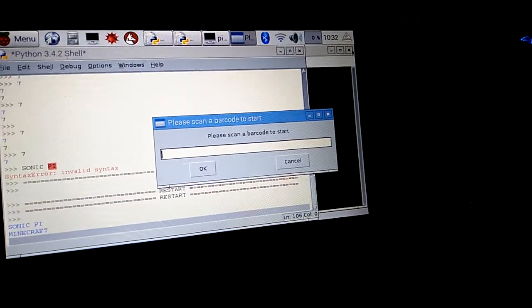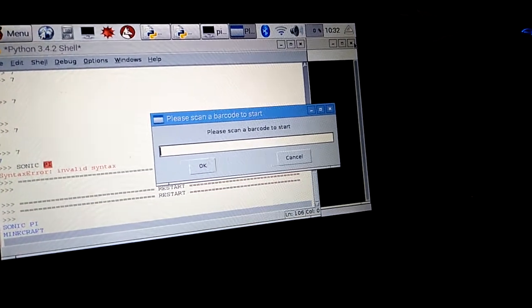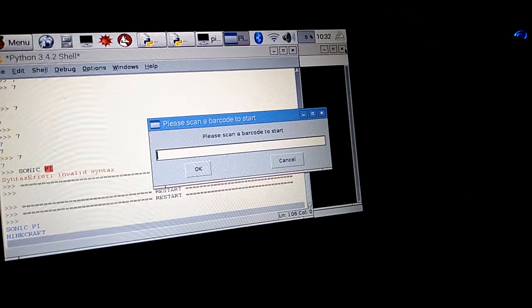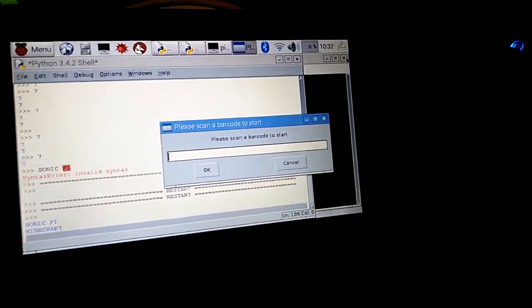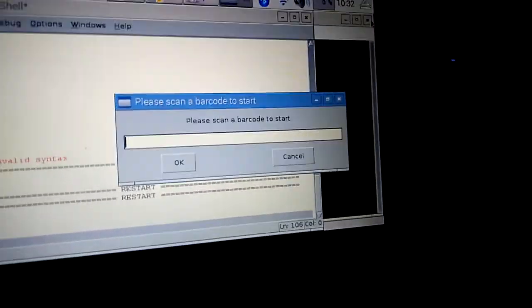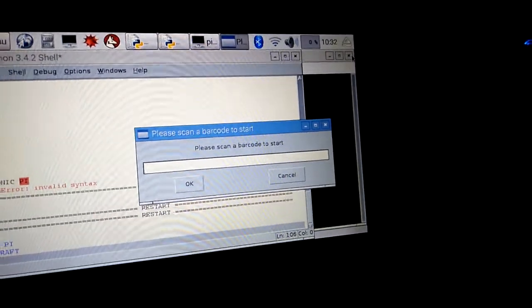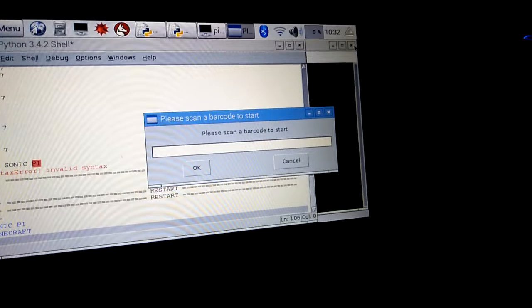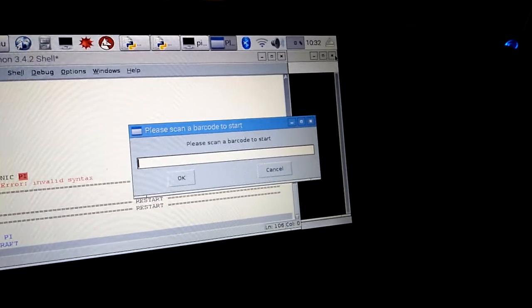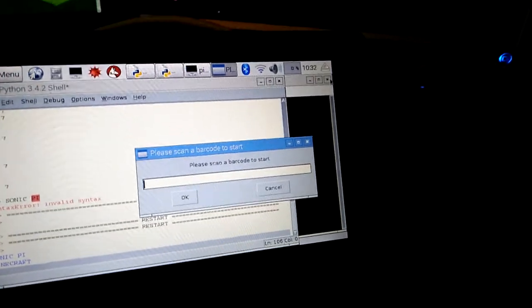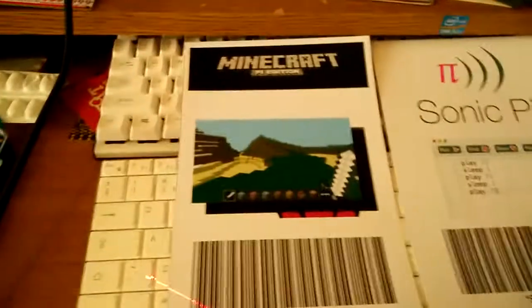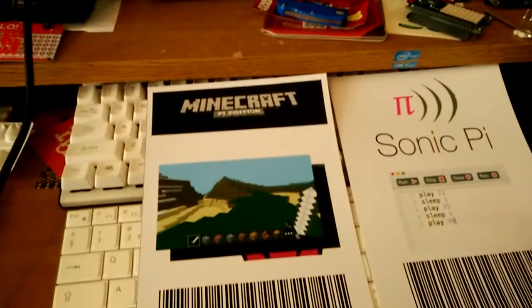So there we go, it's telling us to scan a barcode to start. We've got this software triggered to respond to a barcode input and run the appropriate piece of software. So let's start.